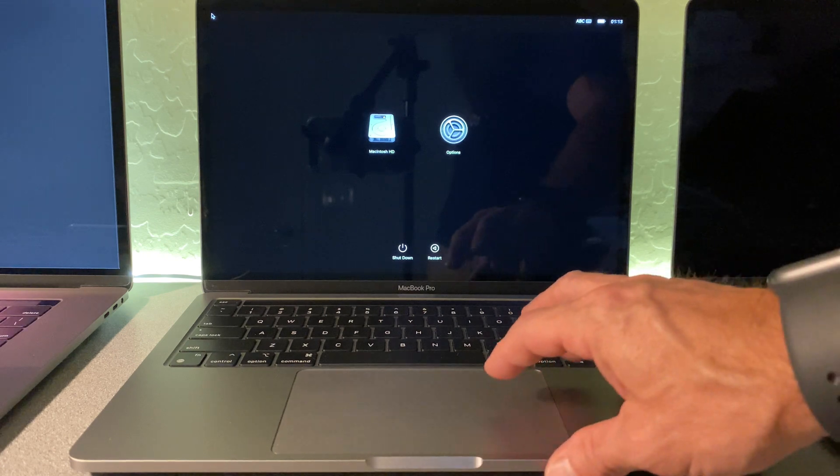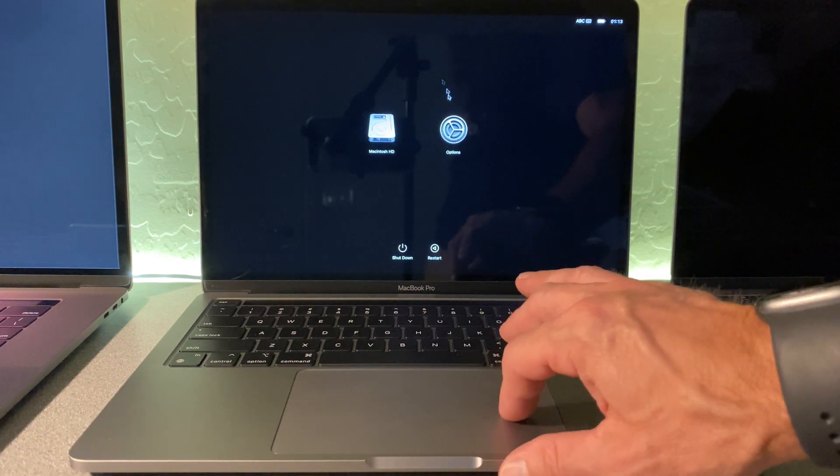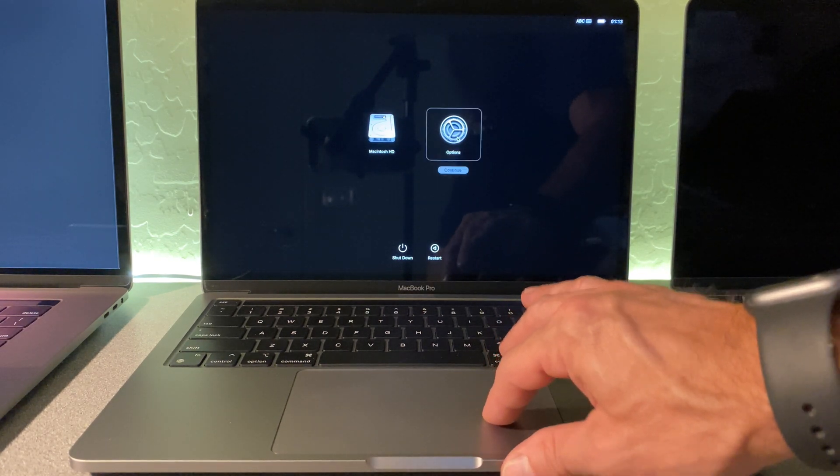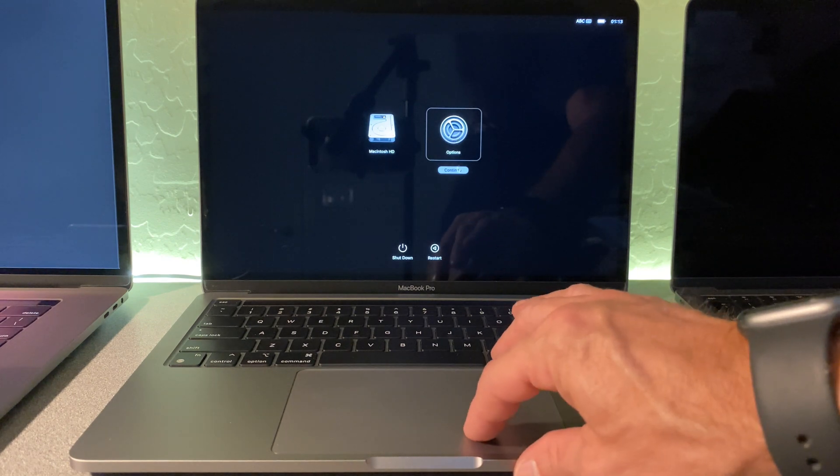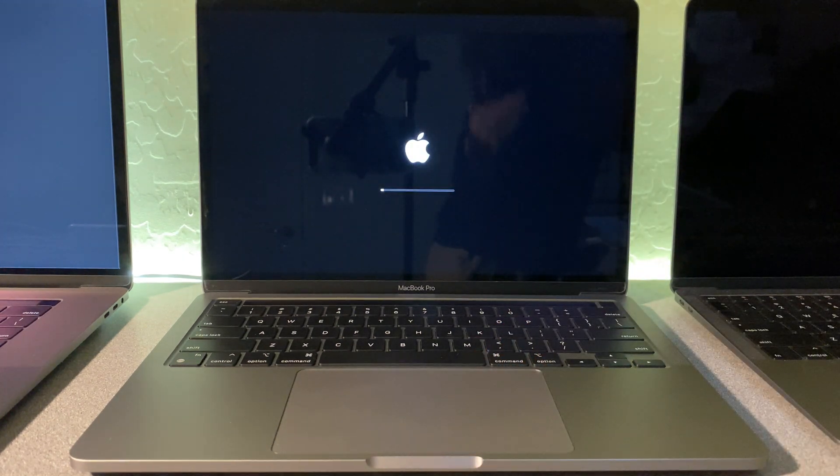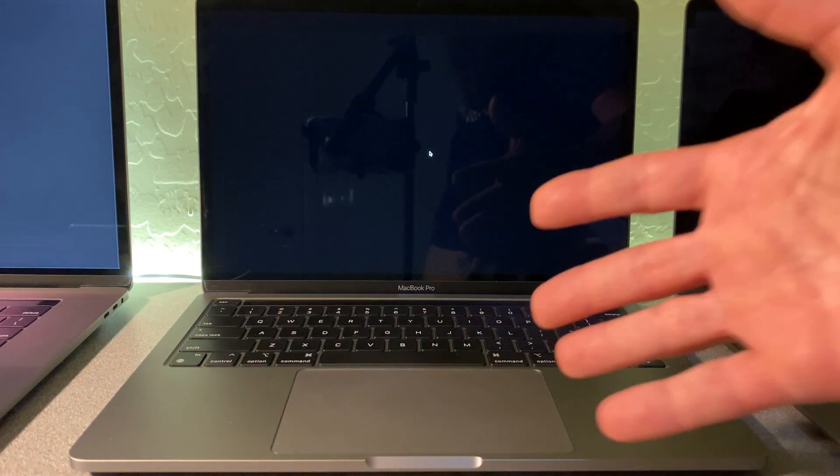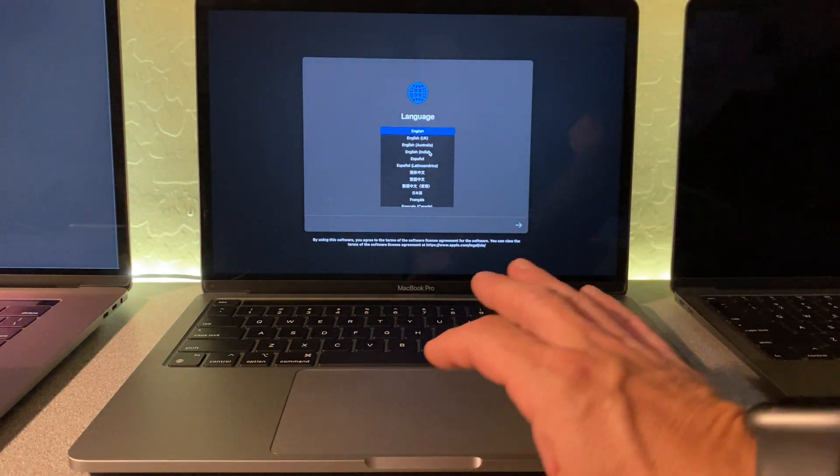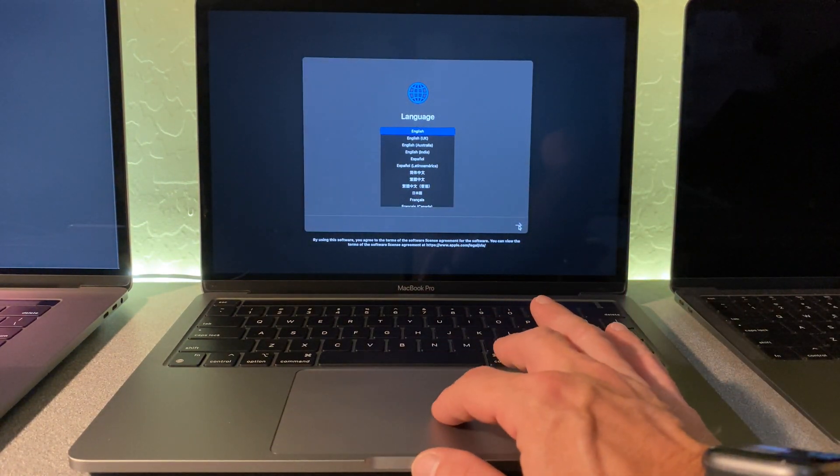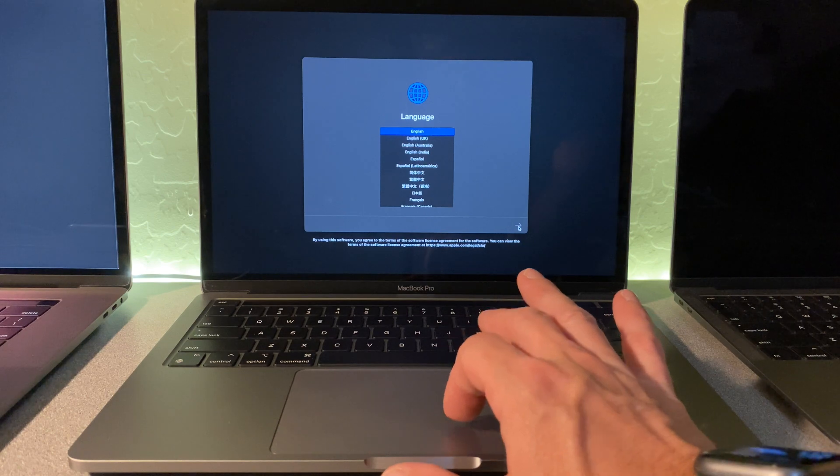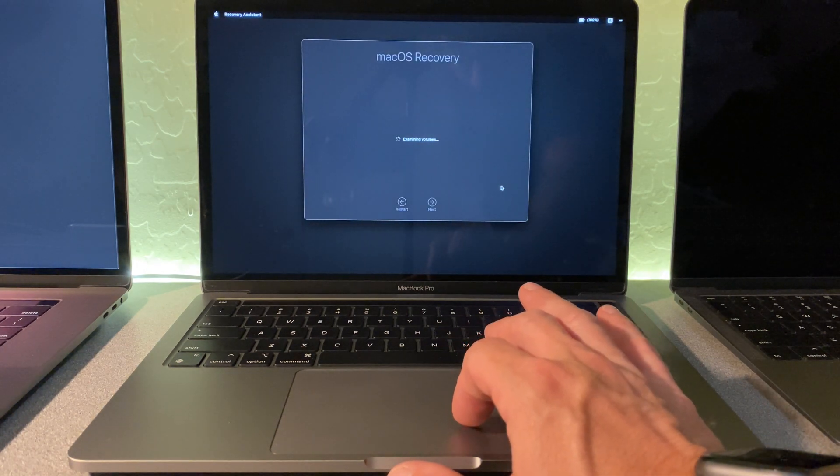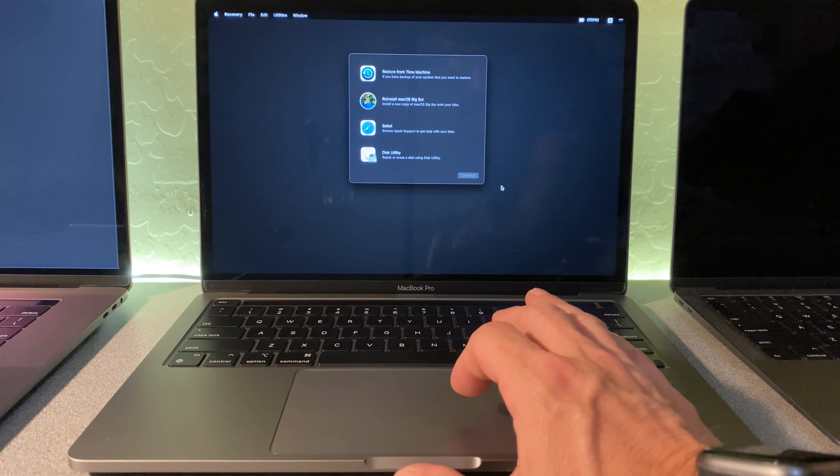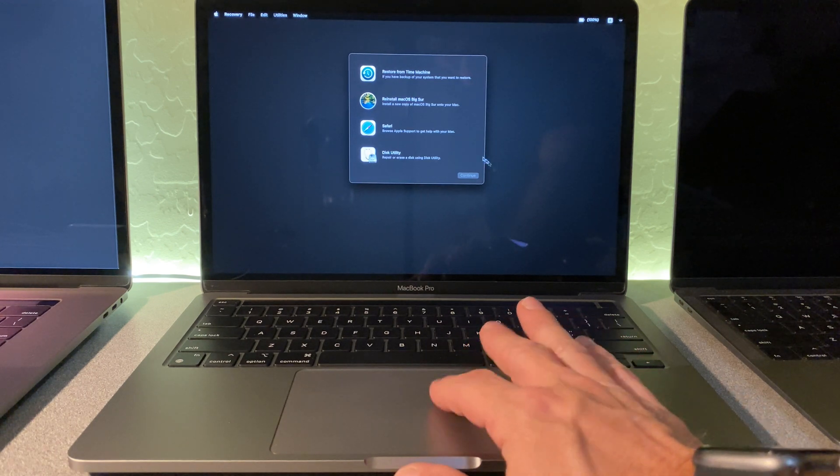All right, so you're going to see it load, and you're going to want to choose this options on the right hand side. Click continue, and this is going to load us into the recovery partition. You're going to want to click continue on your language, and now we're in Mac OS recovery.